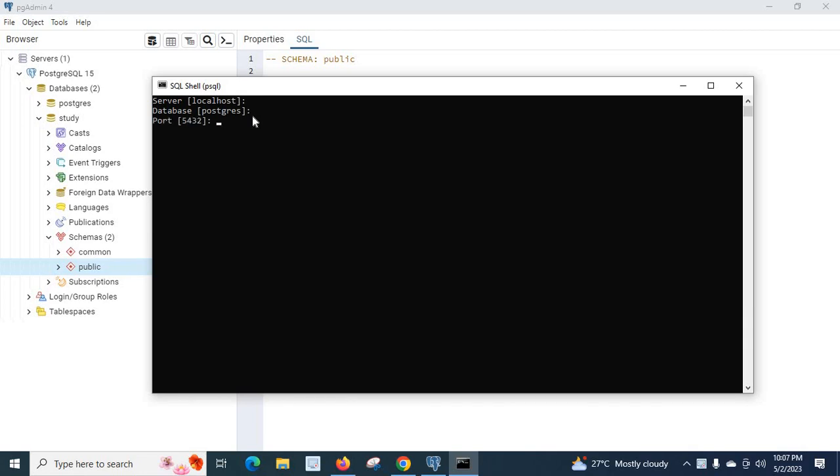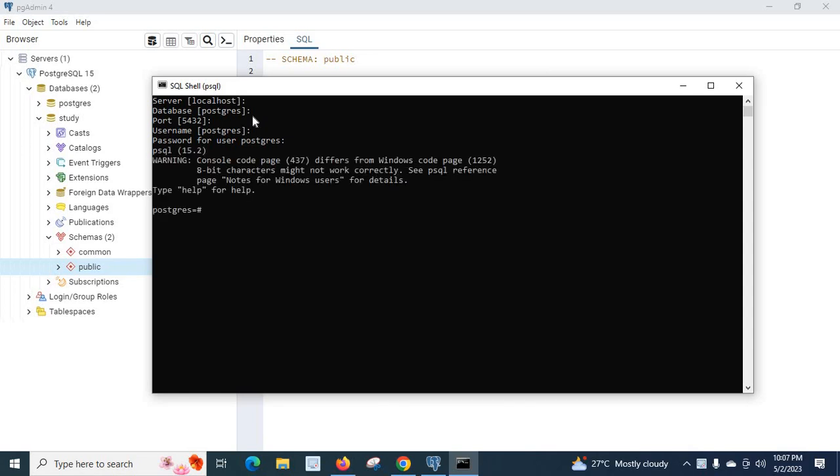Port 5432 is the default port number when you install PostgreSQL server on your local system. Then username postgres. I have to enter my password for the user postgres. I am connected to postgres database. I entered the password which I created when I installed my PostgreSQL server on my machine.